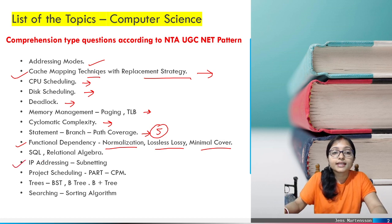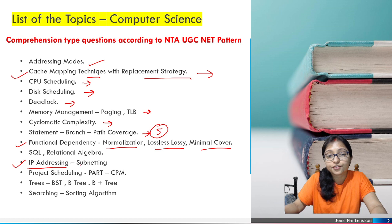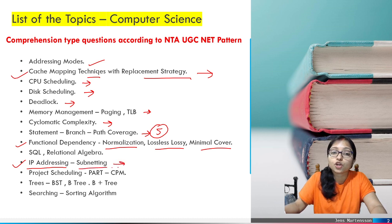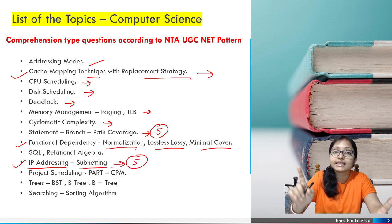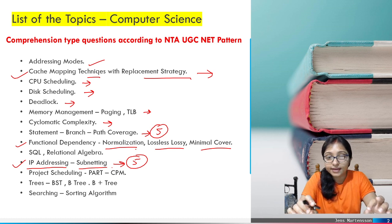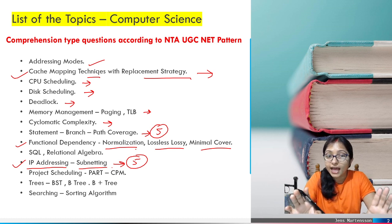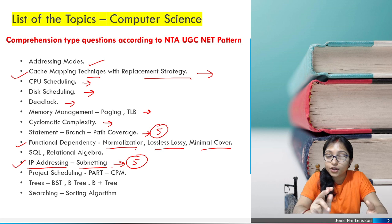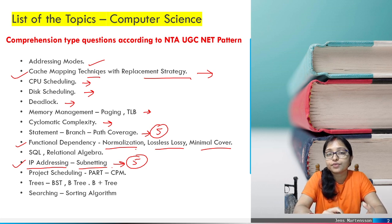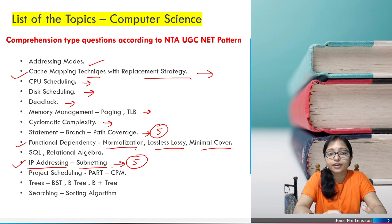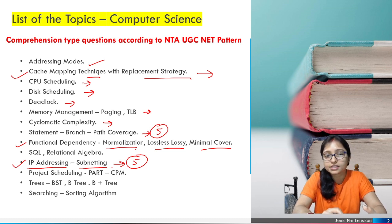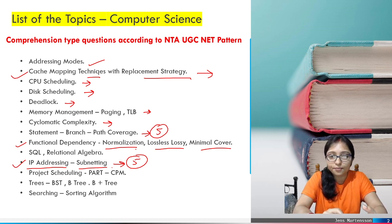The next topic is IP addressing — classful addressing, classless addressing, and subnetting. This is a topic from which five questions can easily be formed. This is a very, very important and conceptual topic. That's why I will take a class and upload a recording for IP addressing and subnetting.